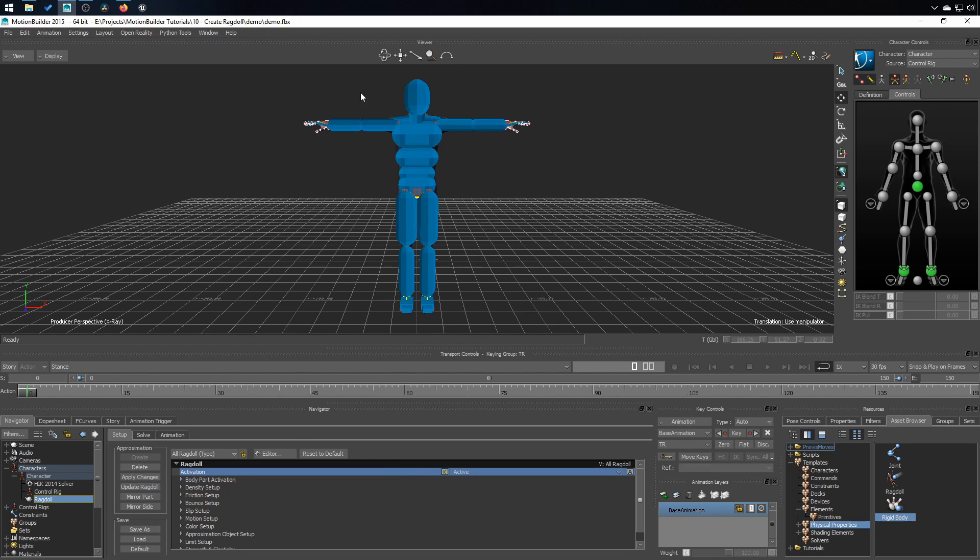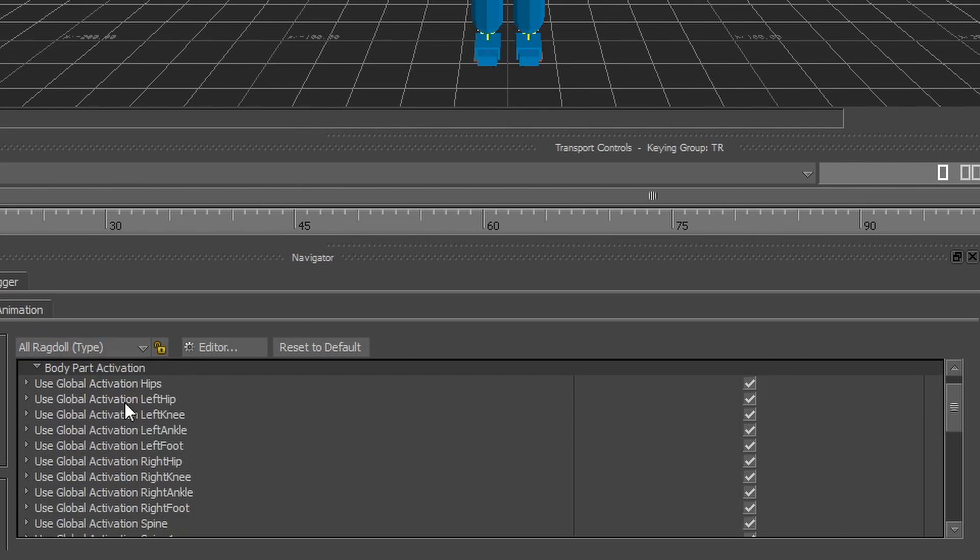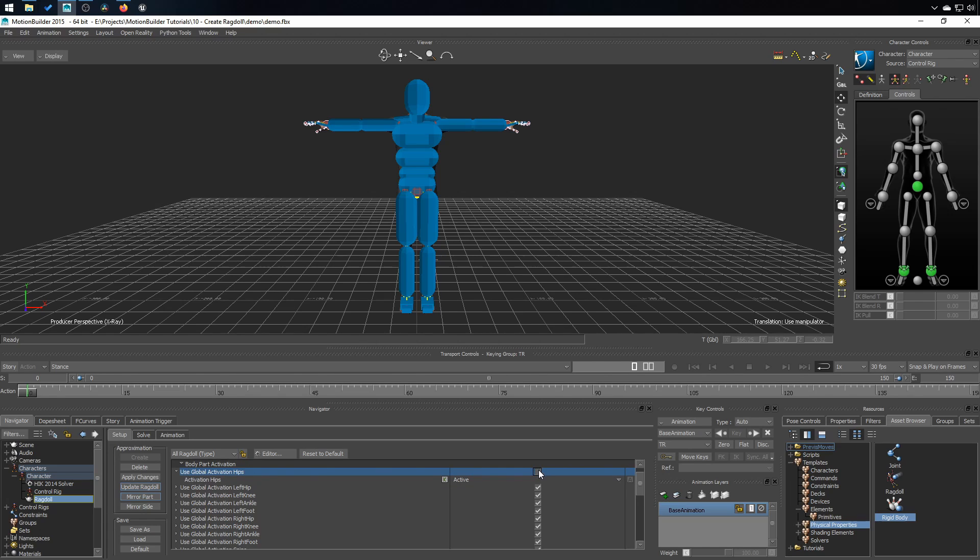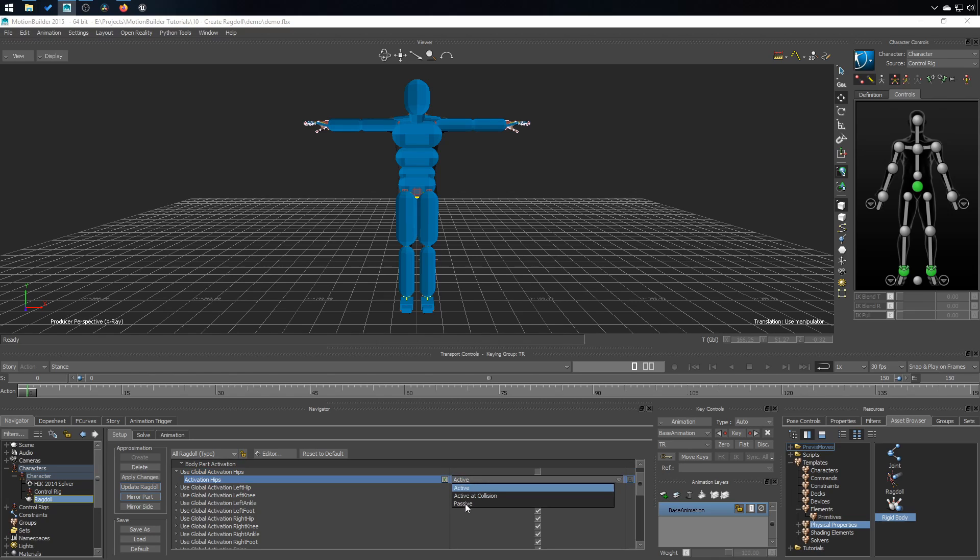This is for the whole ragdoll itself and you can go deeper into body part activation and say, I don't want the legs or the lower part of the character to be activated. And to do that, you will need to uncheck the use global activation. And manually set the hips to passive. And again, you can key that during your animation.